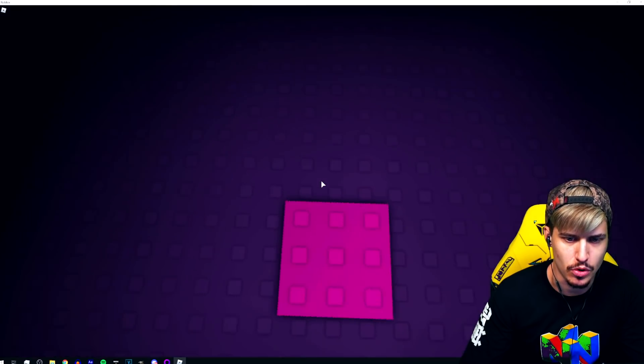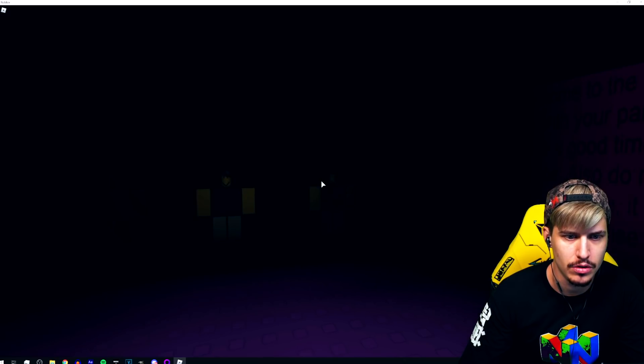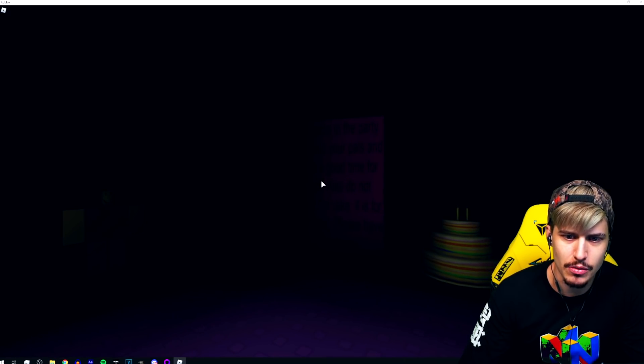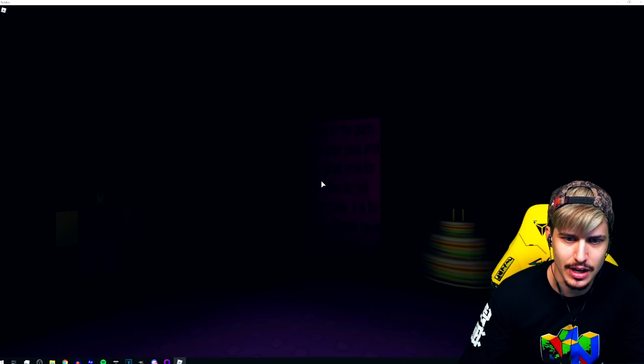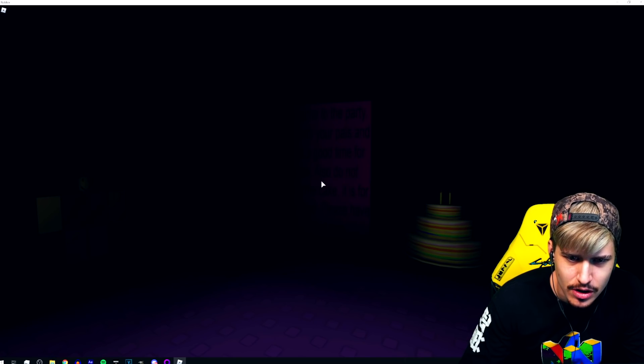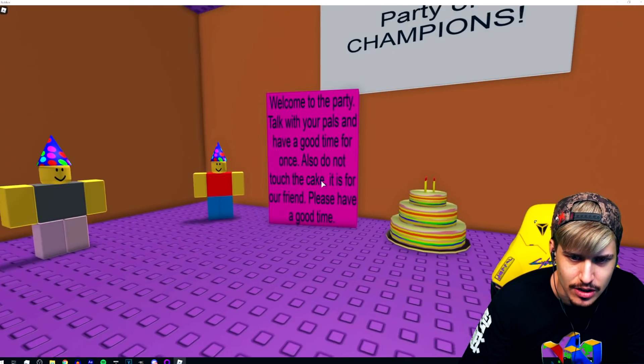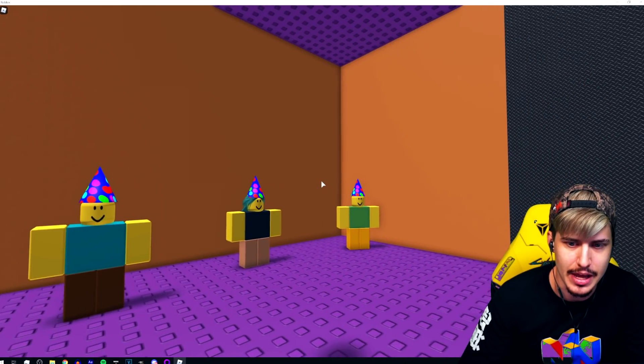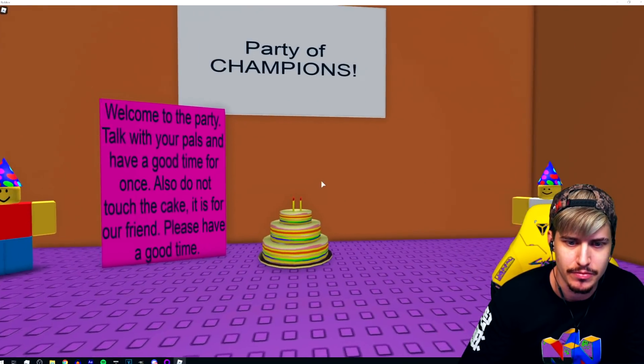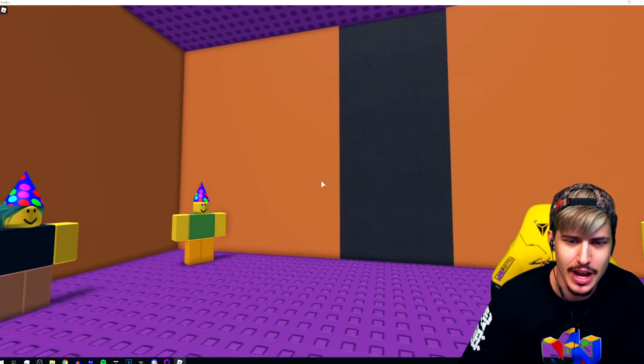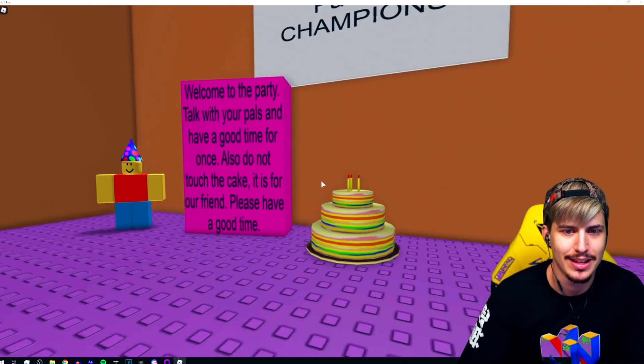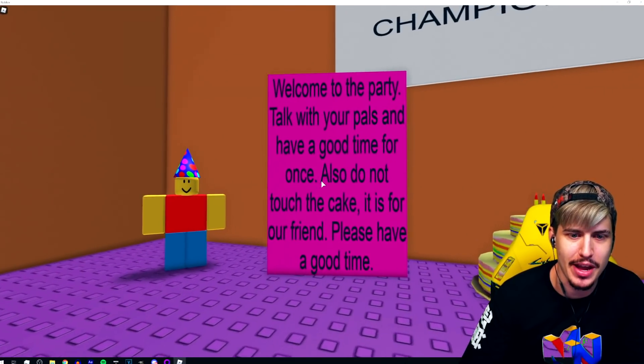It's a party. Where the party pooper set. What's going on? I can't move anymore. Welcome to the party with your pals and have a good time. I can't even read what is standing there. That is one heck of a party. Thank you so much boys.